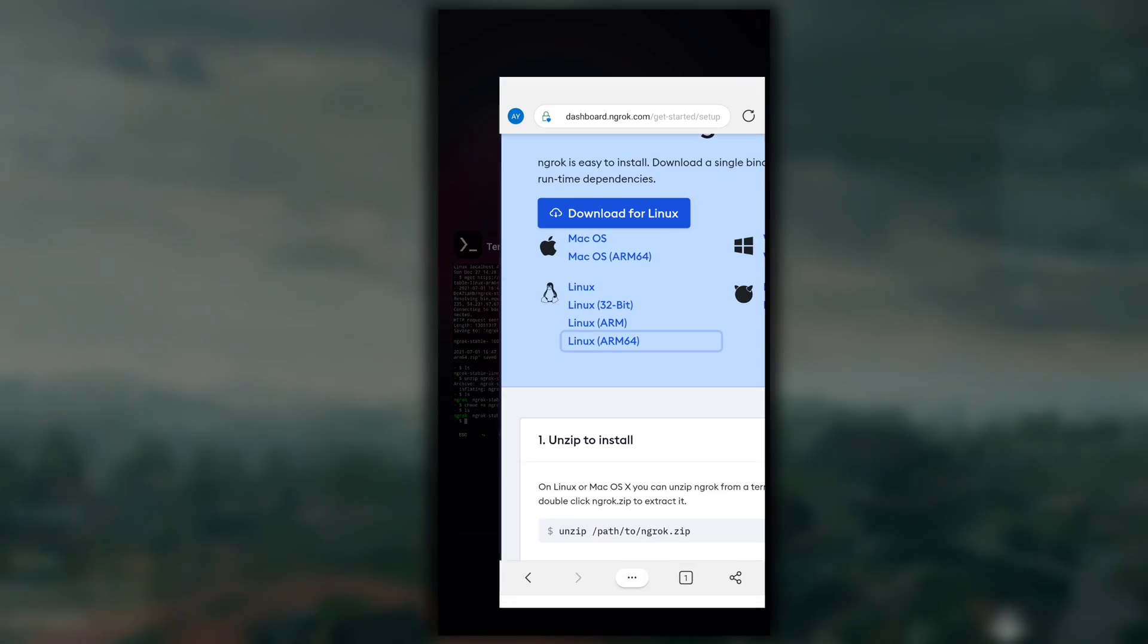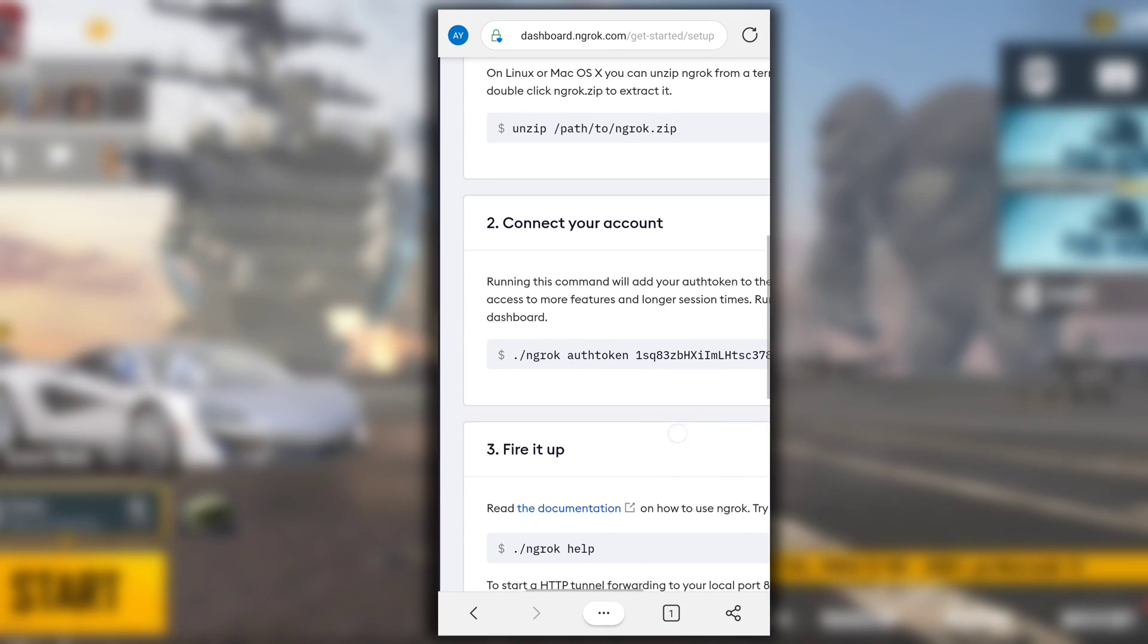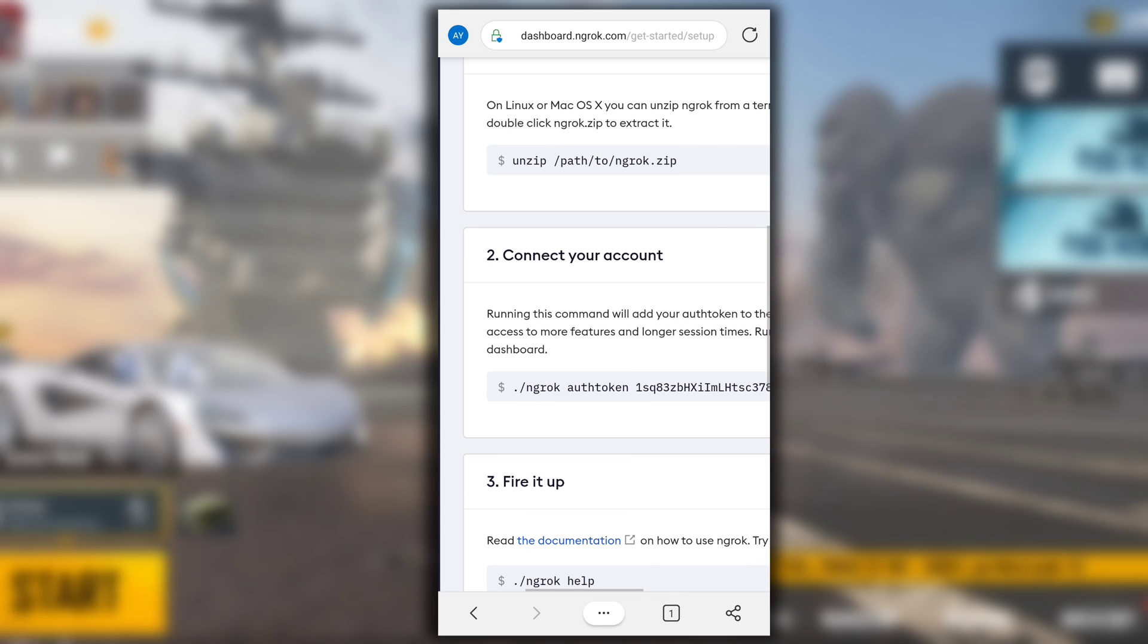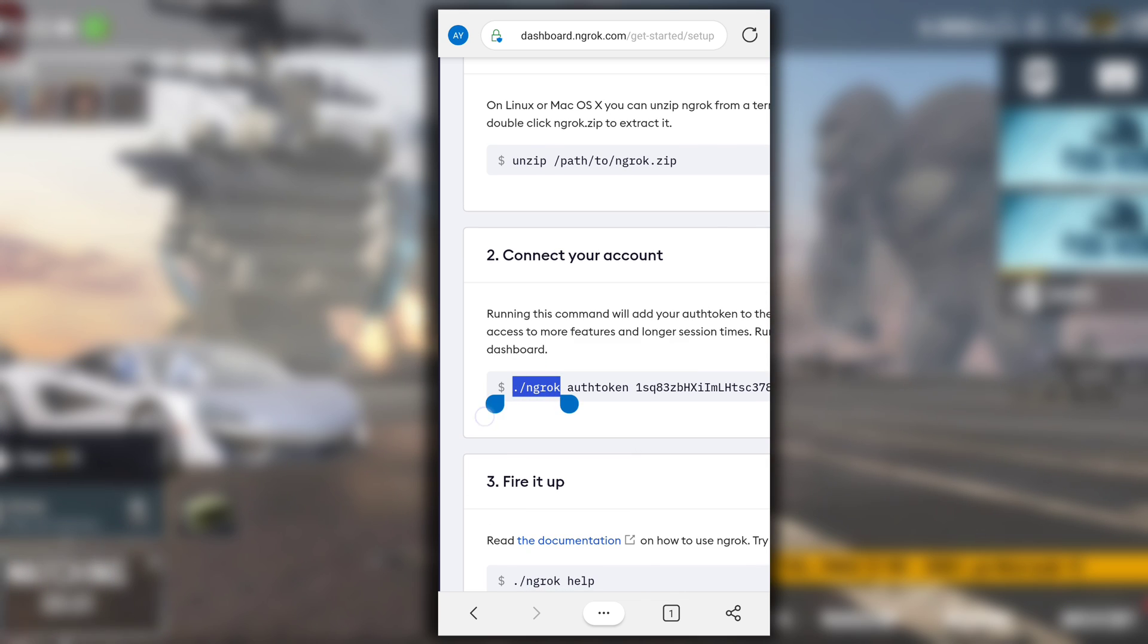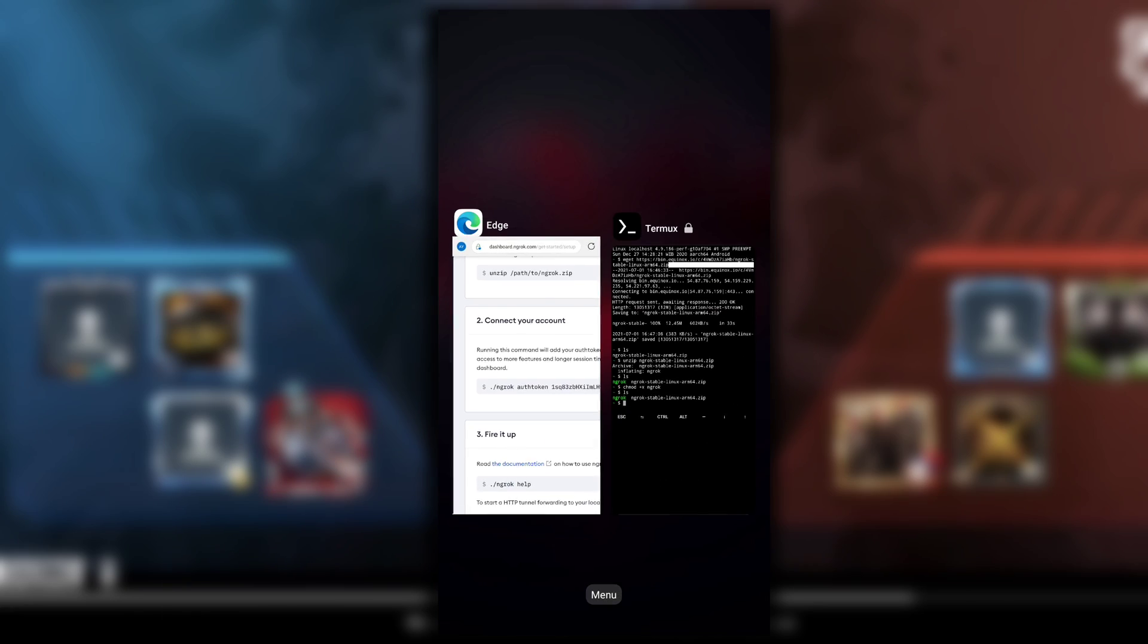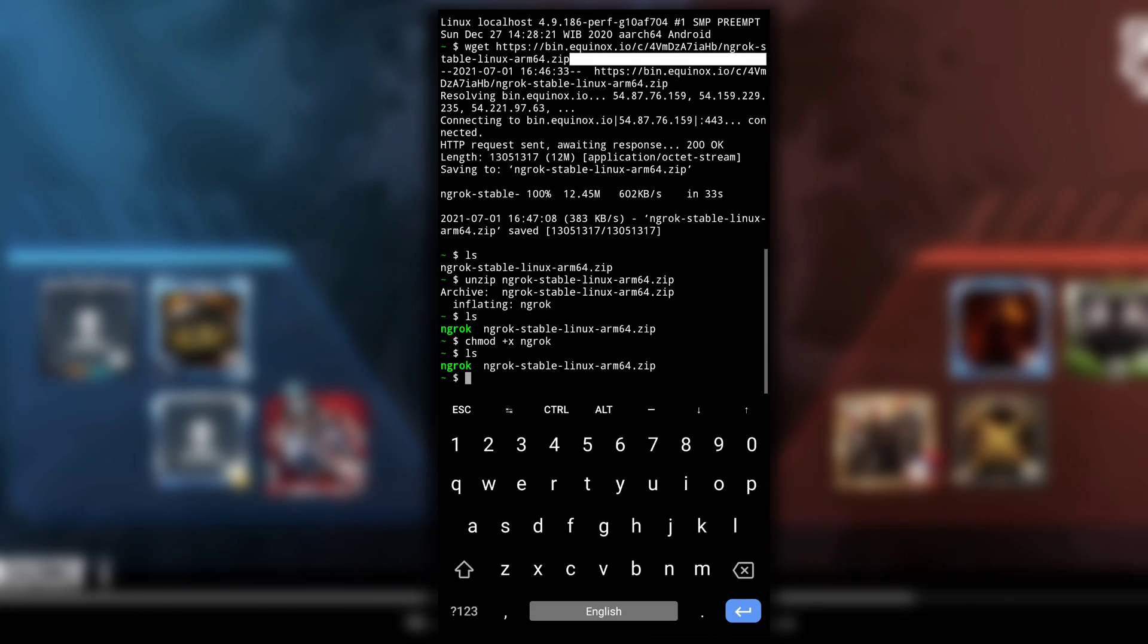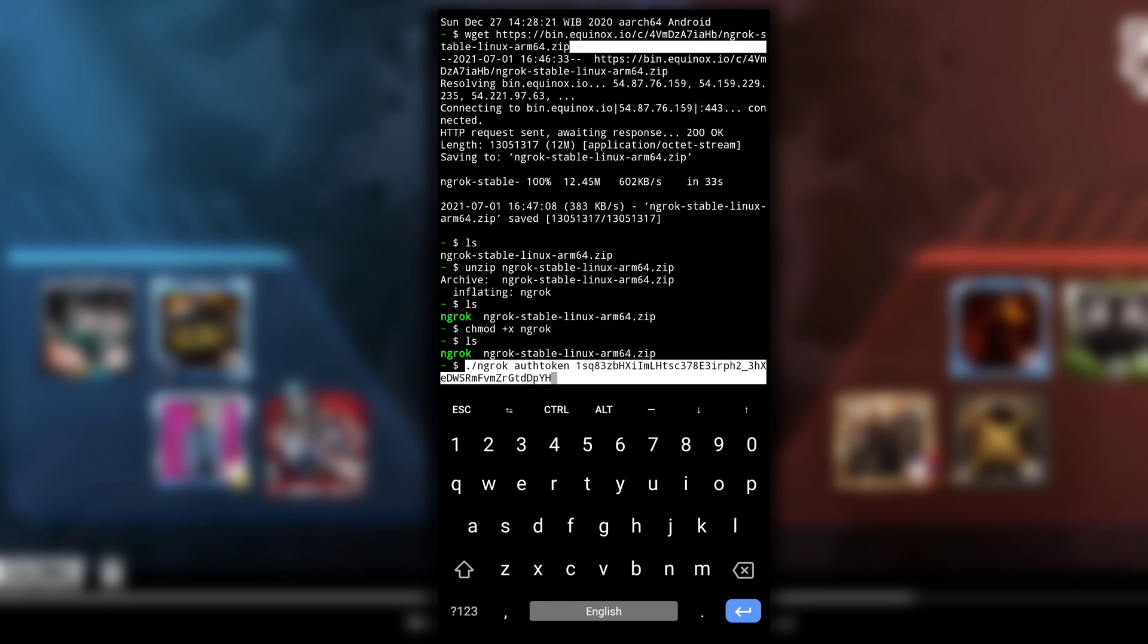After this swap back to your browser and here from step 2 that is connect your account, copy the whole code. It contains your auth code and paste it in Termux and hit enter.